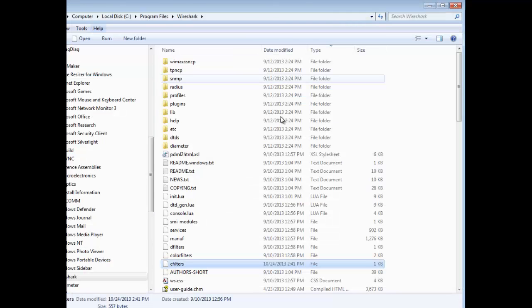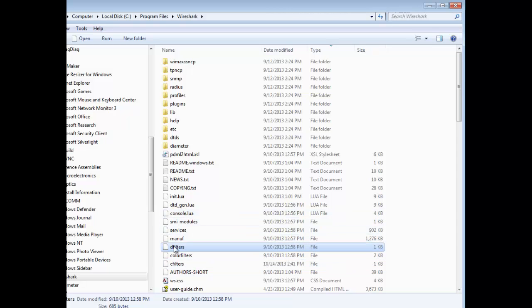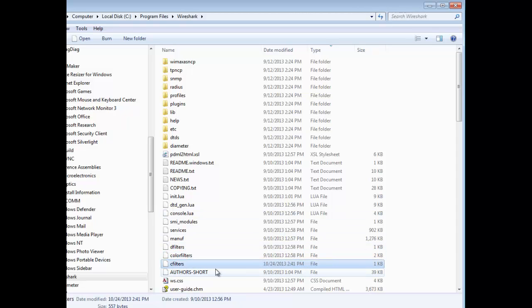So in that folder, if you take a look here, there's also a C filters as well as a D filters, that's your display filters, and then your color filters. So you get a quick idea of what you can do with that. So now that I've customized that, I've got a few options.